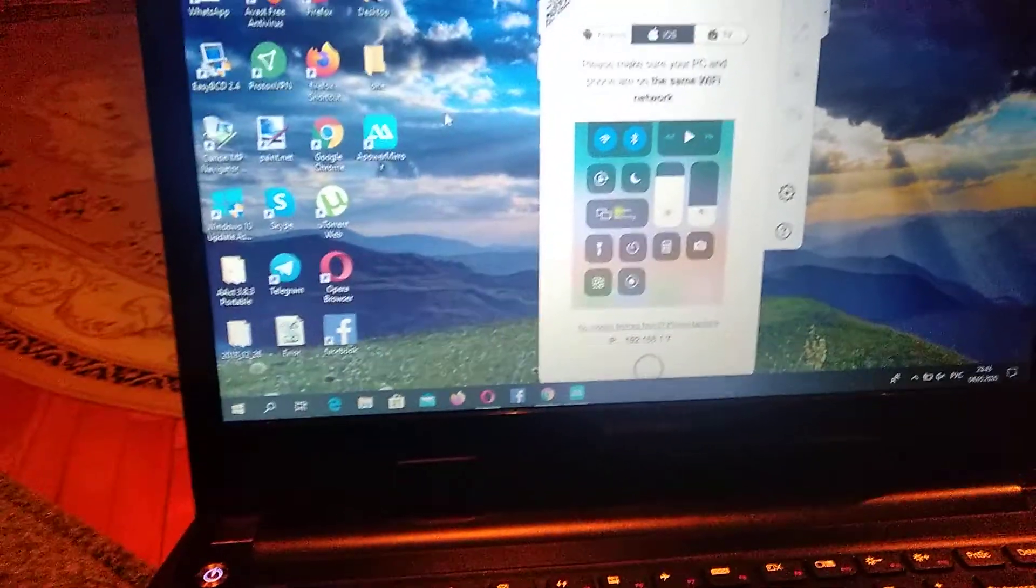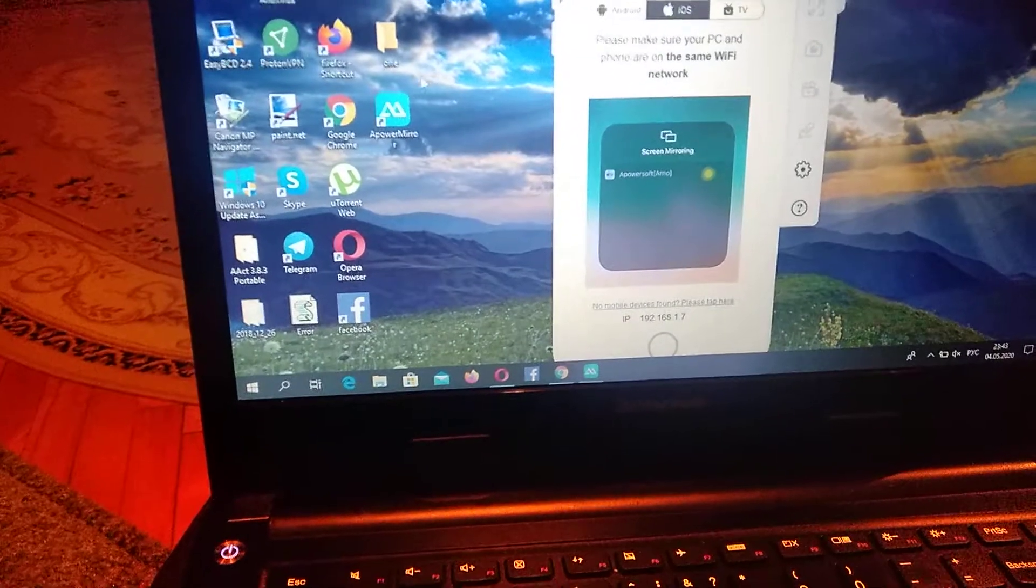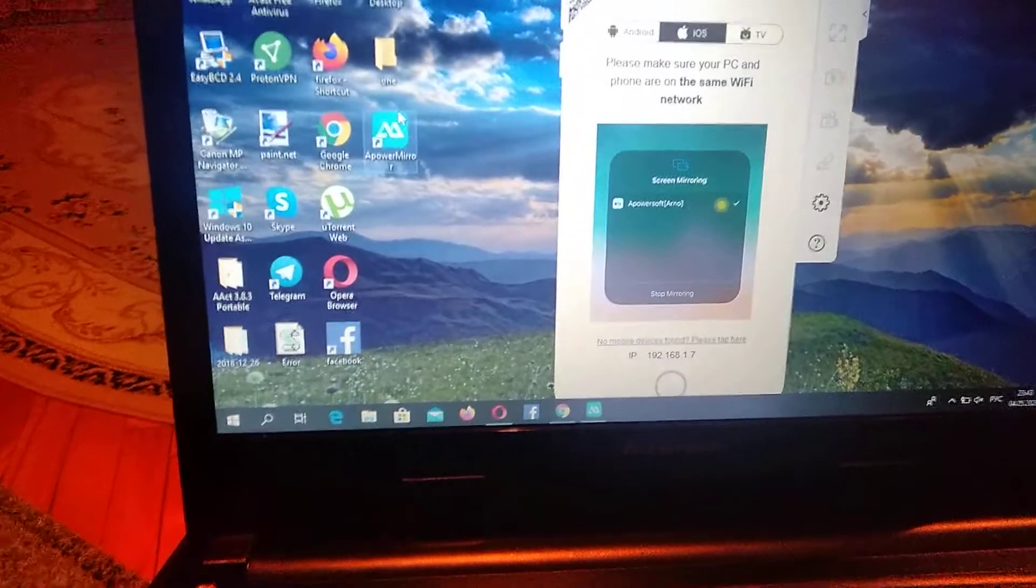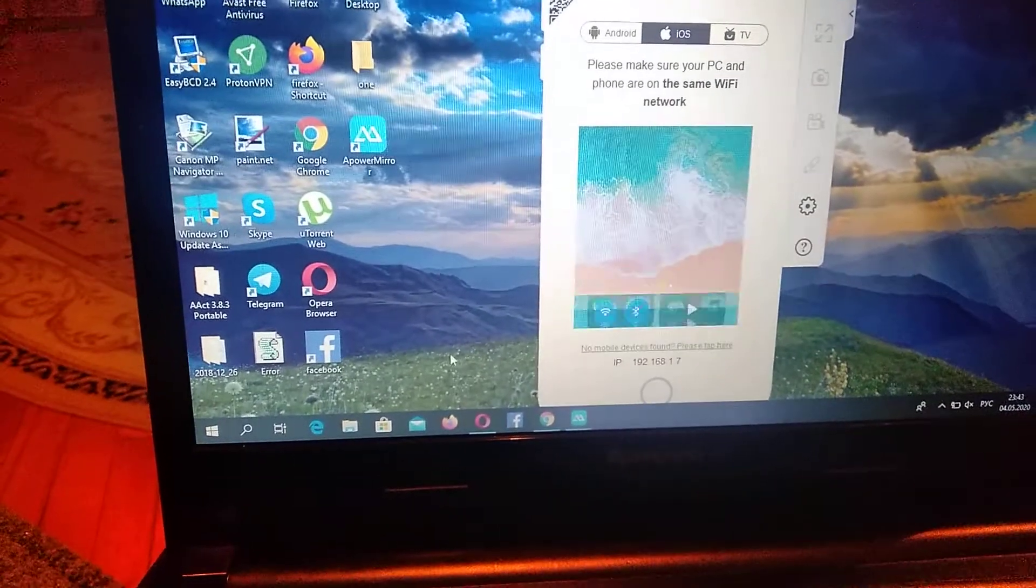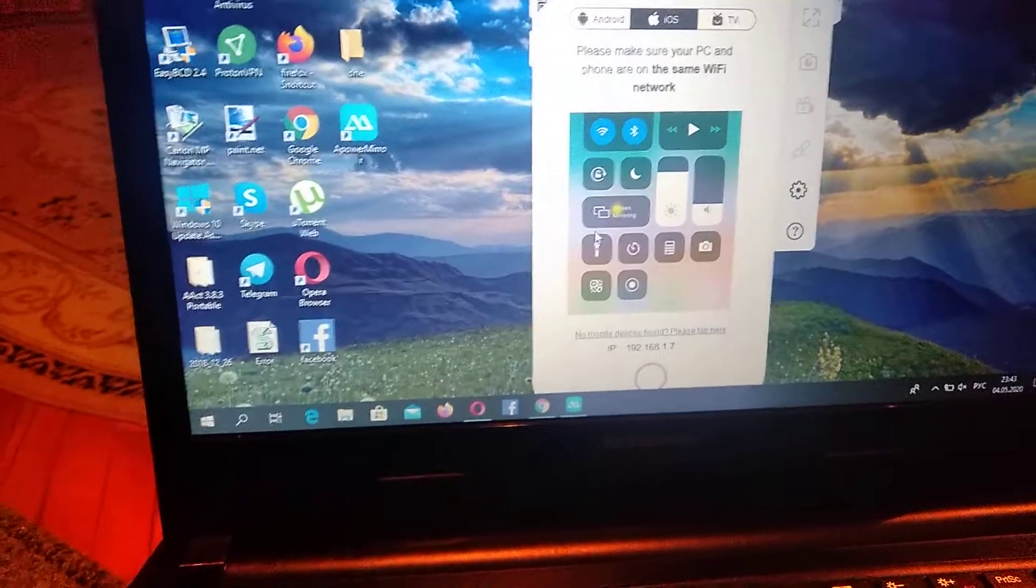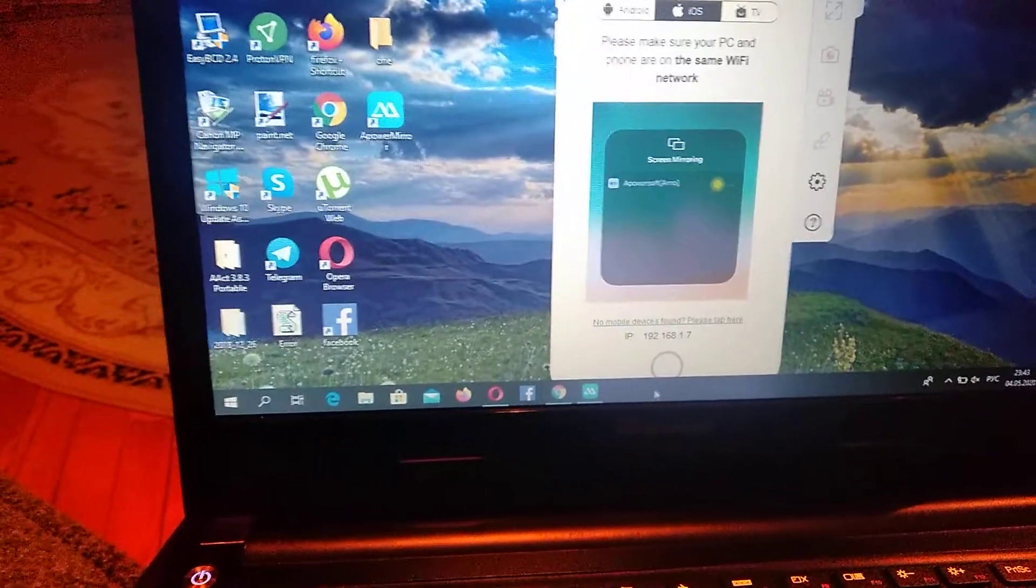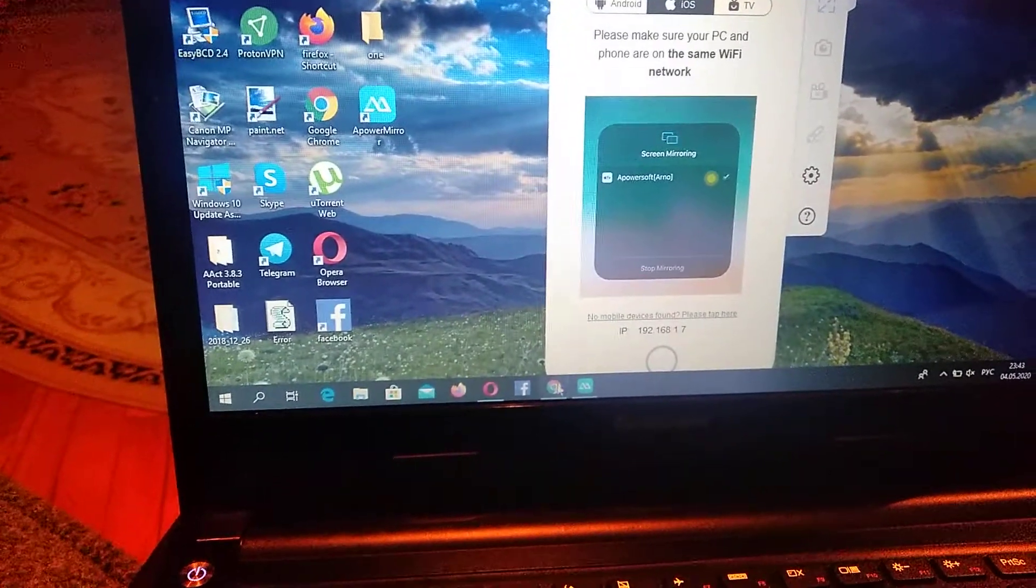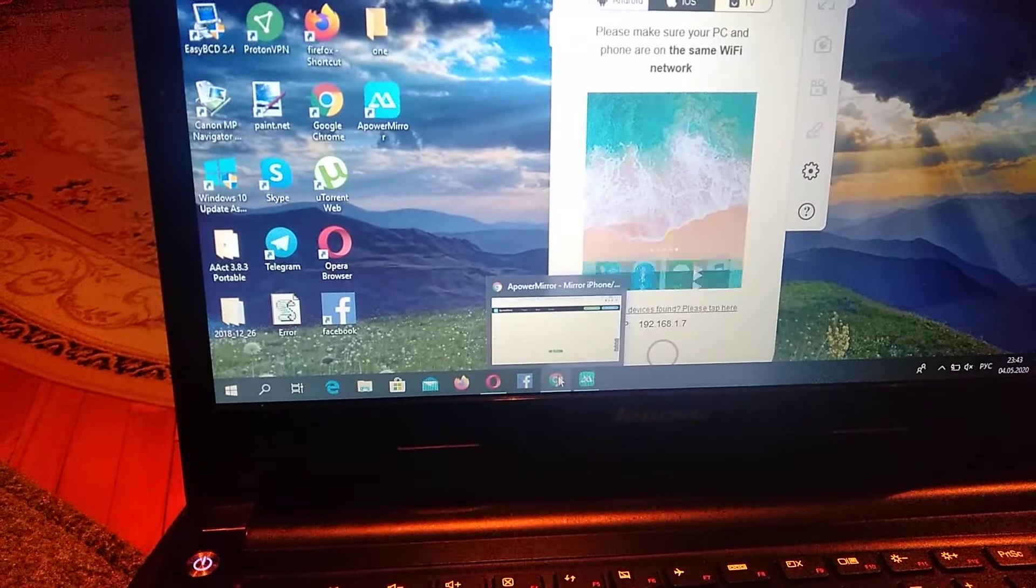For doing this you just need to install this application, here you can see ApowerMirror. You need to install it on your laptop and on your computer, and also install it to your phone, to your iPhone.